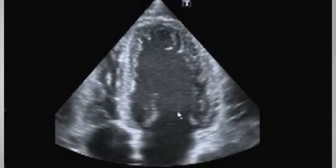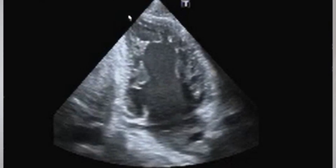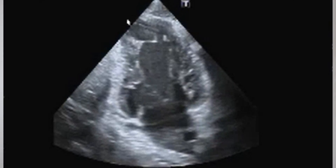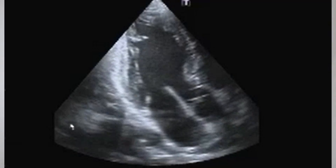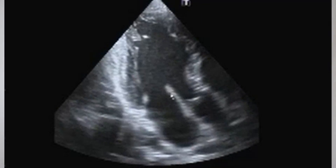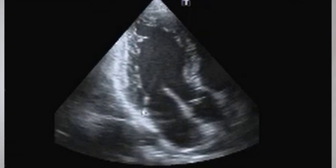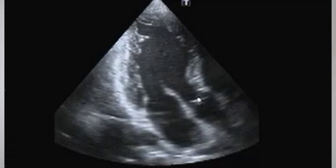I then tilt my probe slightly to change the angle and be able to assess the aortic valve. I then tilt my transducer to get the apical two-chamber view, in which only the left ventricle and the left atrium are displayed. Then I tilt my probe to see the apical three-chamber view, which shows the left atrium, the anterior mitral valve leaflet, the posterior mitral valve leaflet, the aortic valve, and the left ventricle with its different walls.